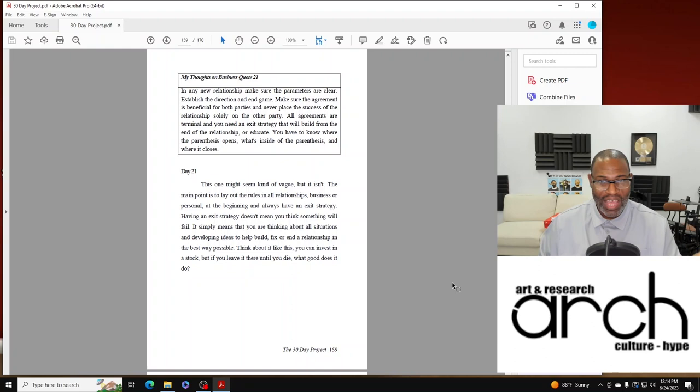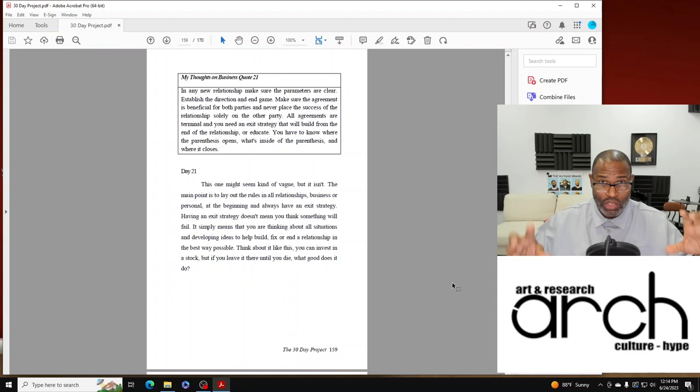Maybe someone eventually finds it. But see, if you invest in the stock market and you've written it in a will or you prepare documents to pass on to the next generation, they'll know where everything is.